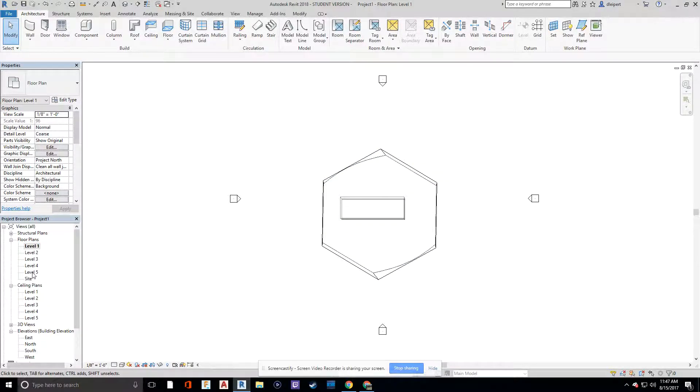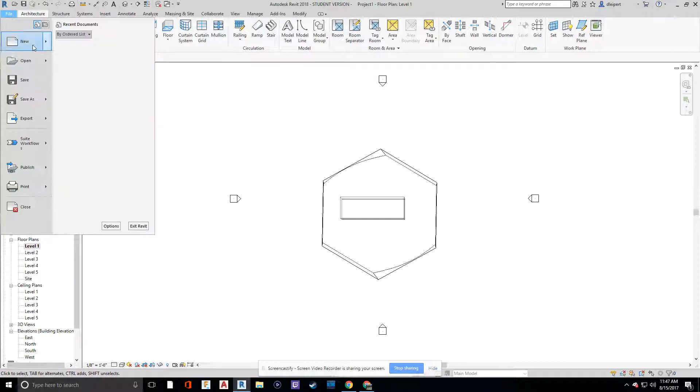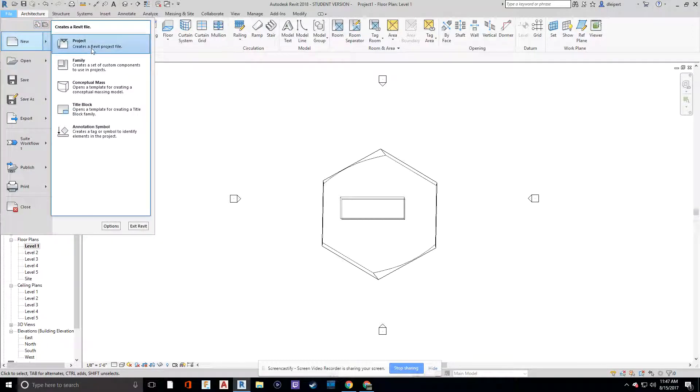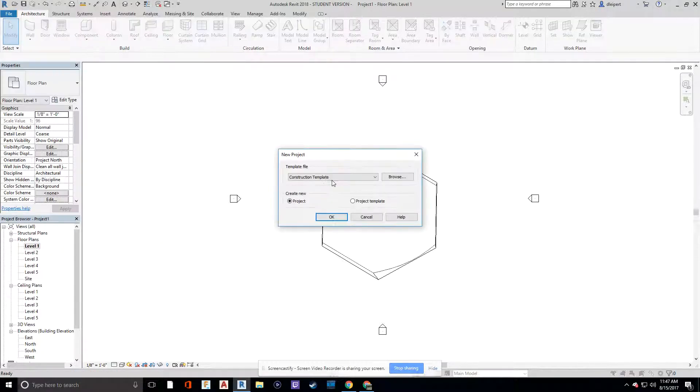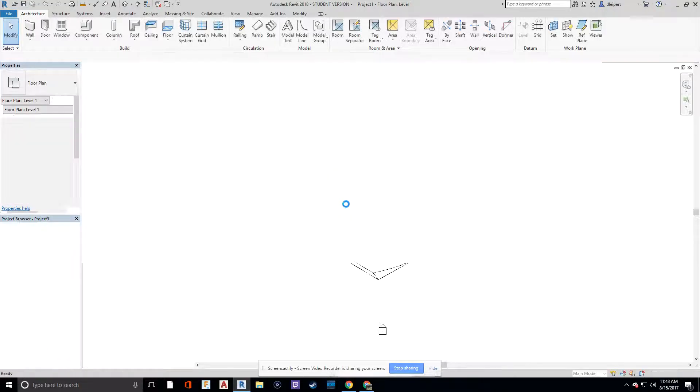And then we're going to create a level three, four, five to then help loft up to a different shape, and then we'll do a void cutout. So I'm just going to go over to file, and I'm going to go to new project, and for new project, I'm going to choose an architectural template and say okay.